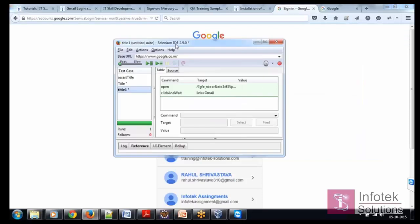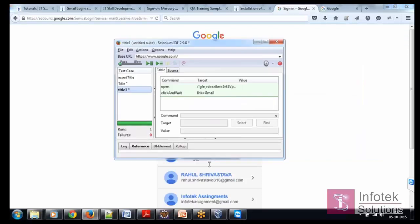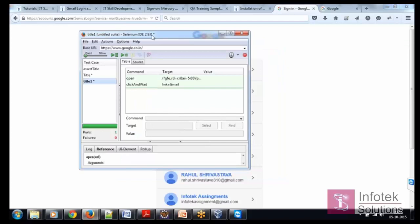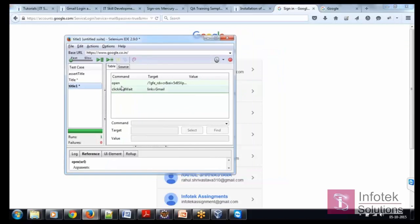Now, I am adding one checkpoint here and the checkpoint name is assert title.